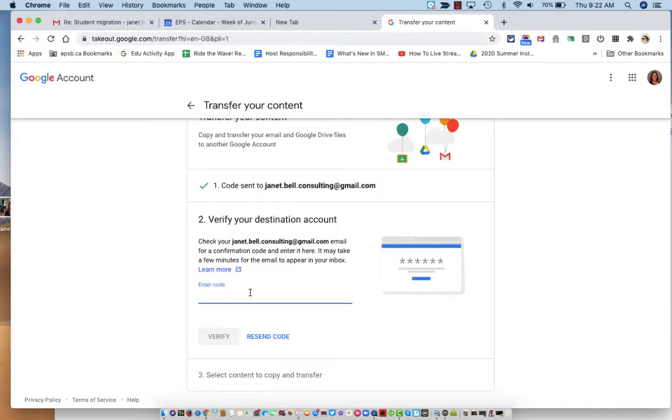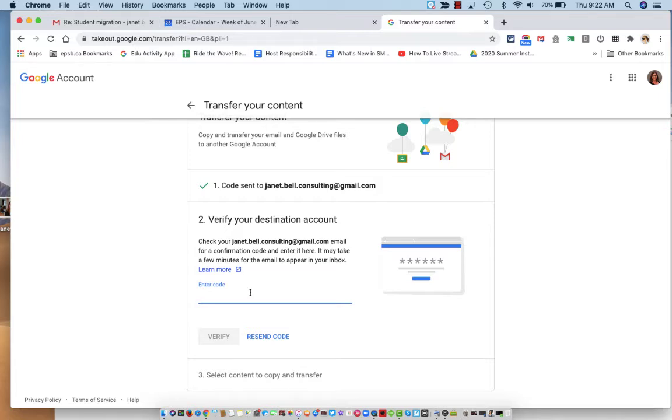So I will check my email at my other account and look for that email address. I've received an email that says verifying your account, and it's given me a code that is valid for 24 hours.